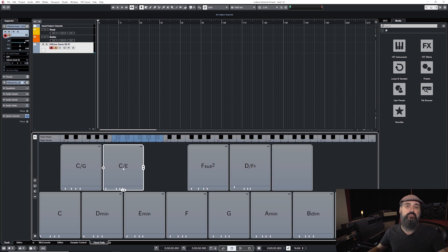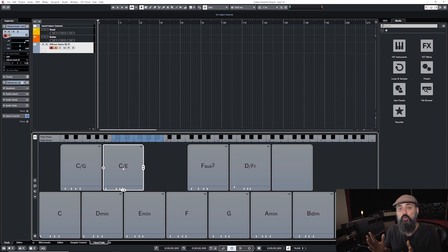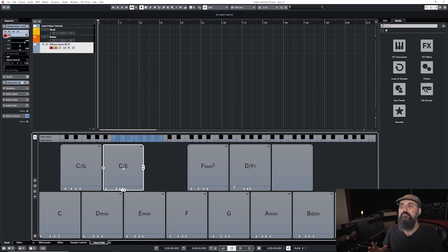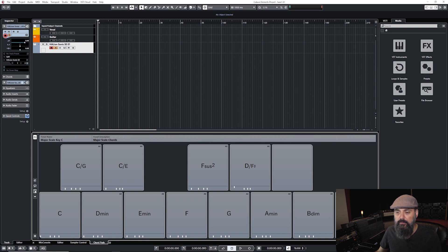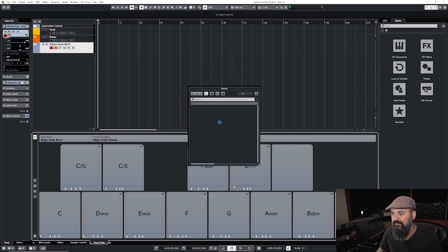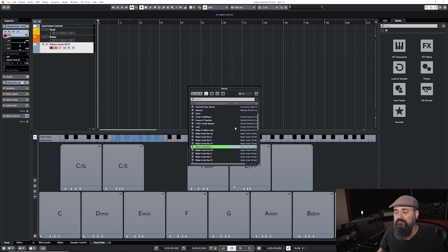Chord pads add to the creativity process when writing or arranging a song — you can mess around with different chords. Today I'm going to use the song 'Holy Holy Holy,' an old hymn. I'll lay down a chord progression for the first two verses, then work on the rhythm, and on the next video we'll add guitars and vocals. You can also load presets — there are major scales, minor scales, and different modes available.